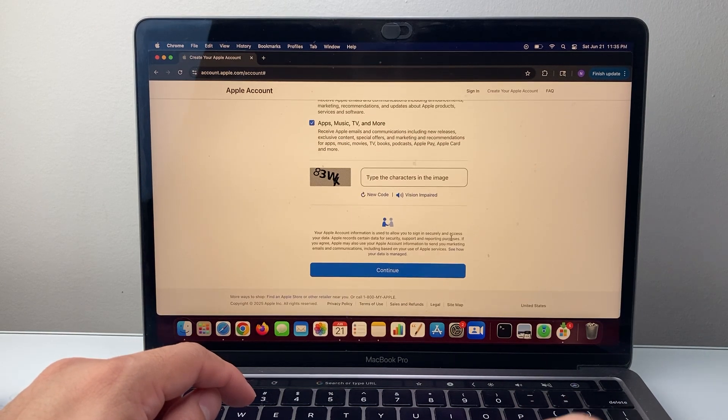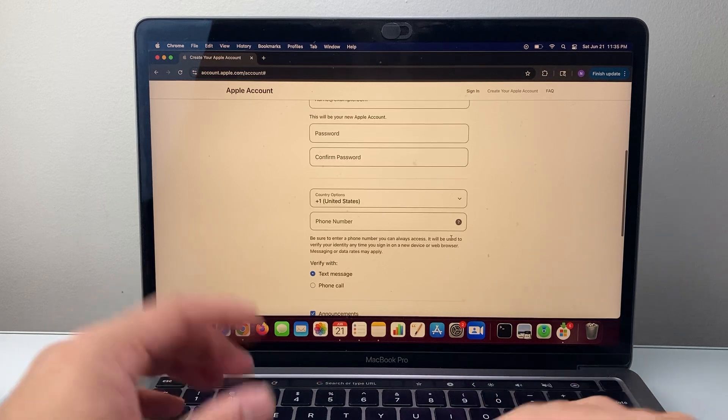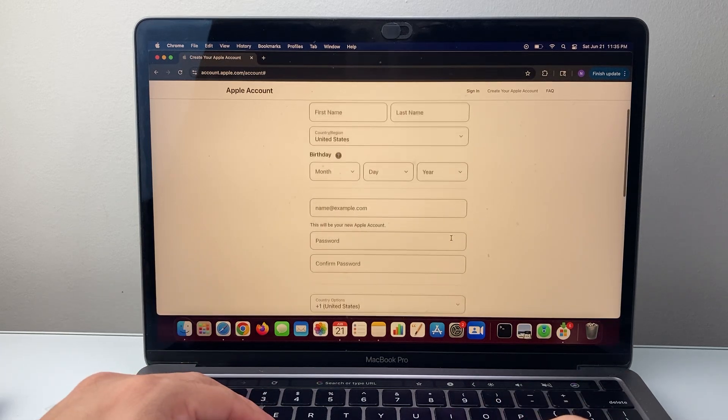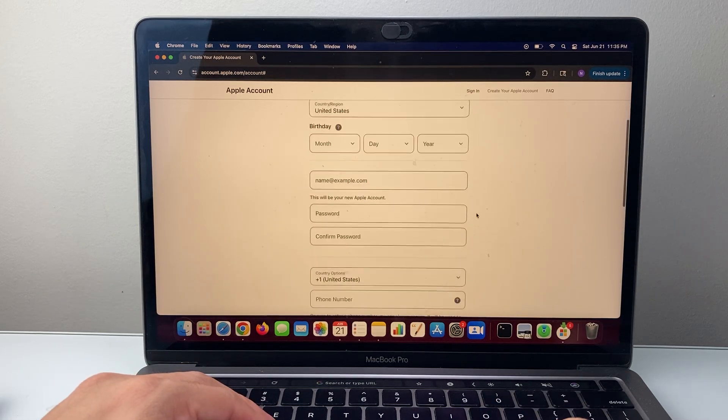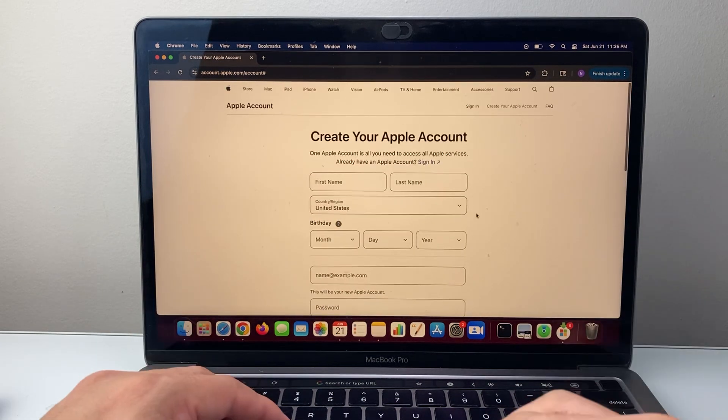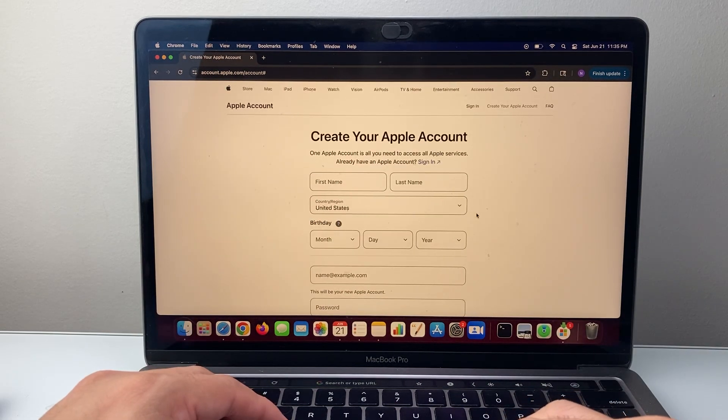Once you do that, you'll hit continue. You'll get a code. Once you verify that code, your Apple account will be created and you'll be good to go.